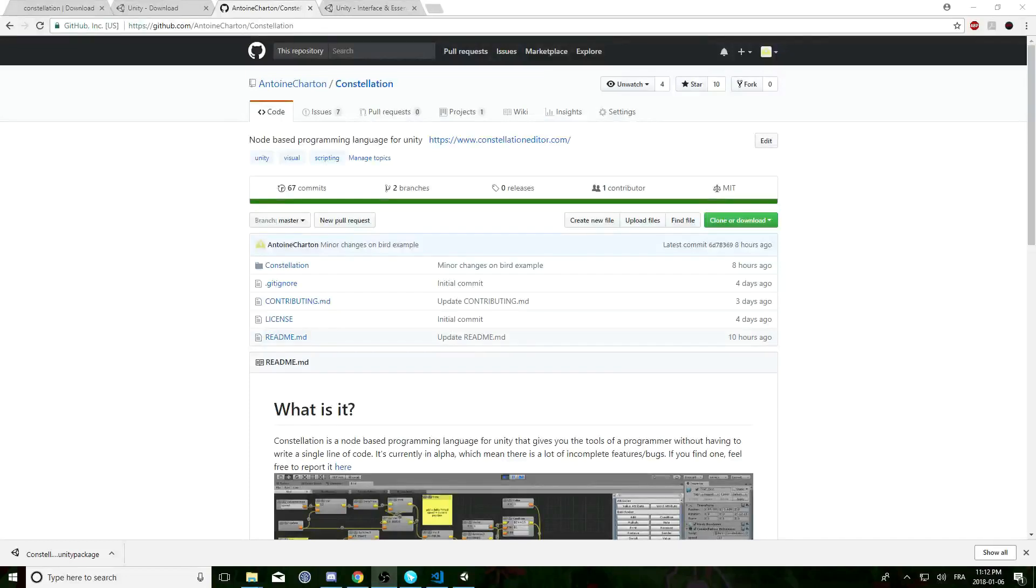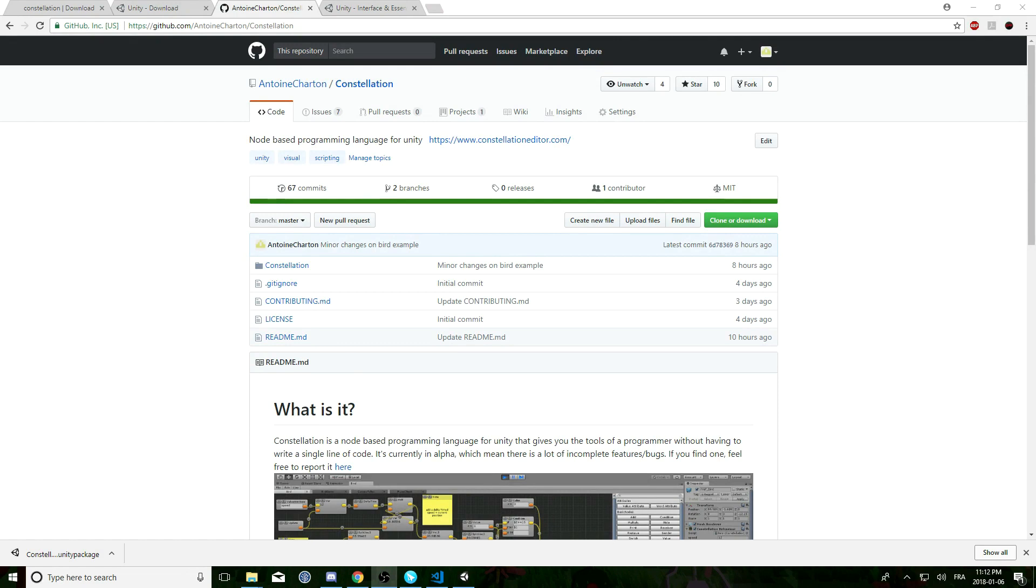Hi and welcome to the first Constellation video tutorial. In this tutorial we'll see how to set it up. We'll do a quick overview of the interface and introduce you to the basics of Constellation scripting.